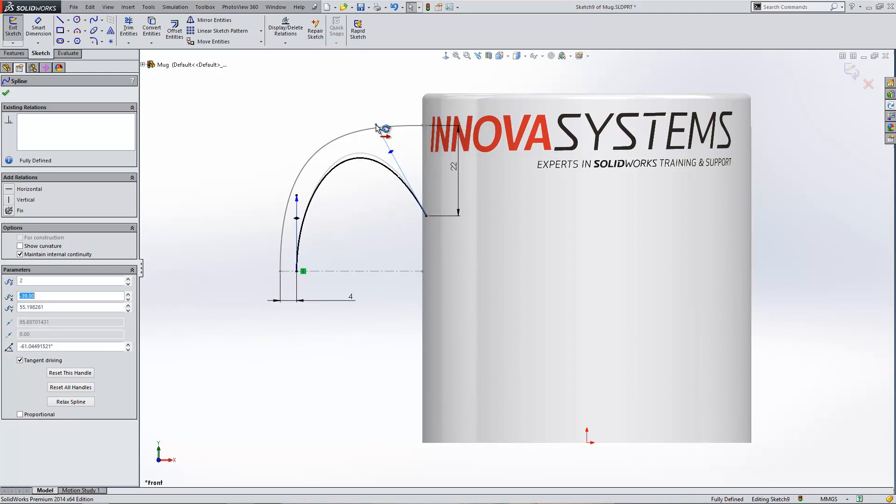We can play around with those just to give us the exact shape that we're looking for. Once we're satisfied, we can just exit the sketch.